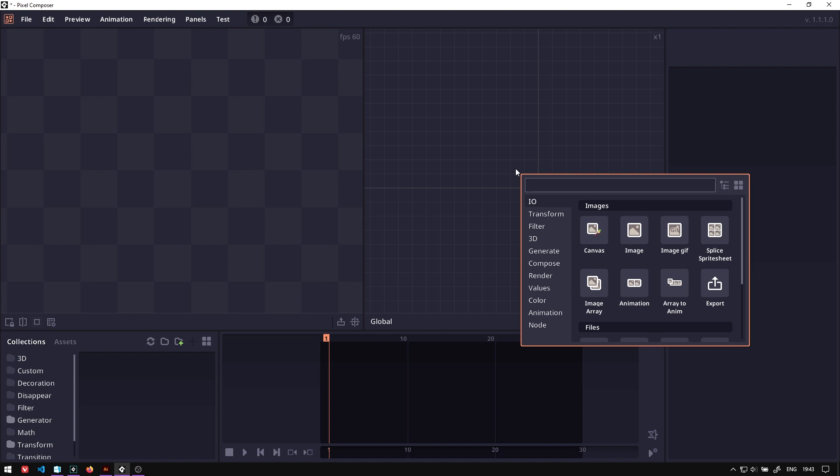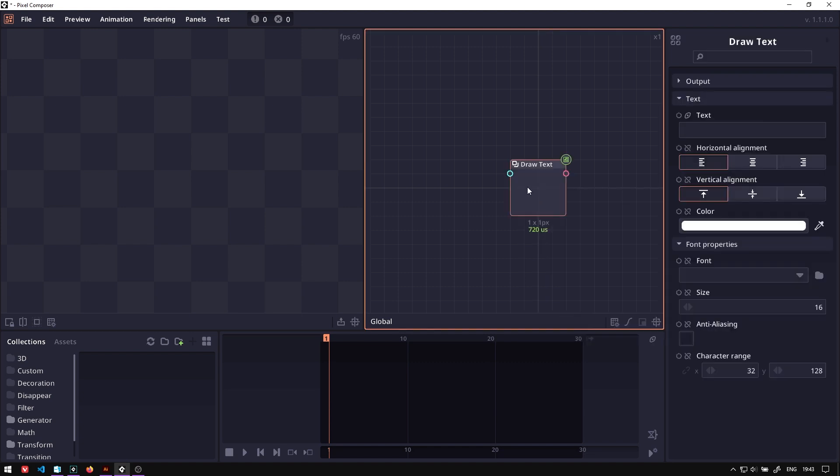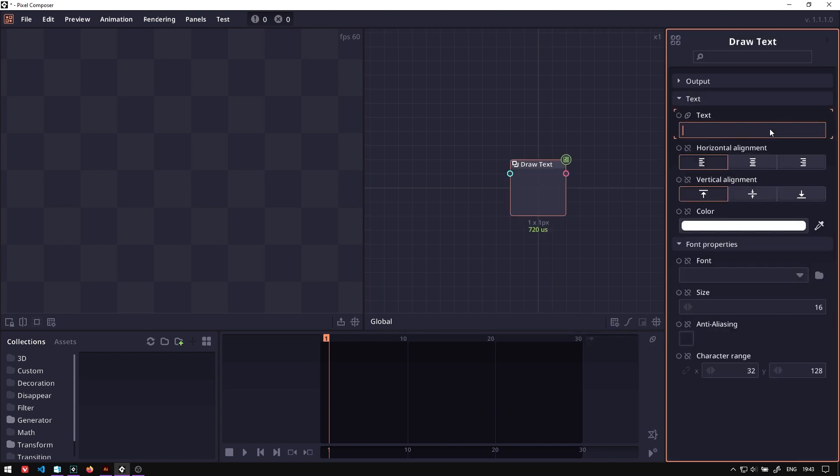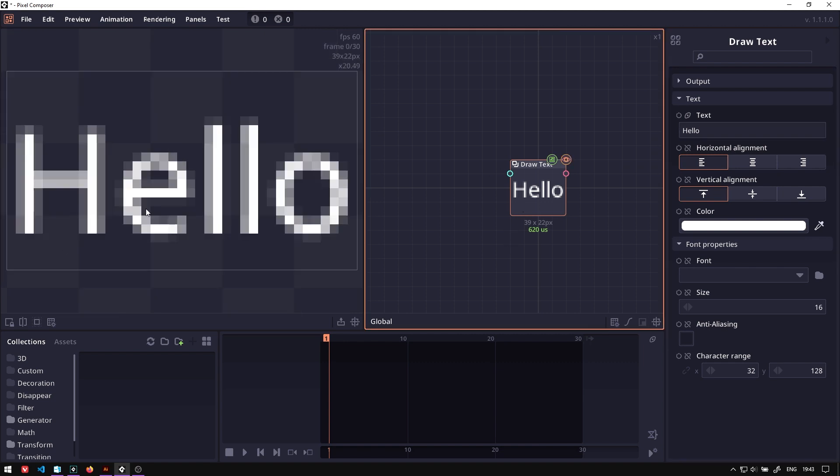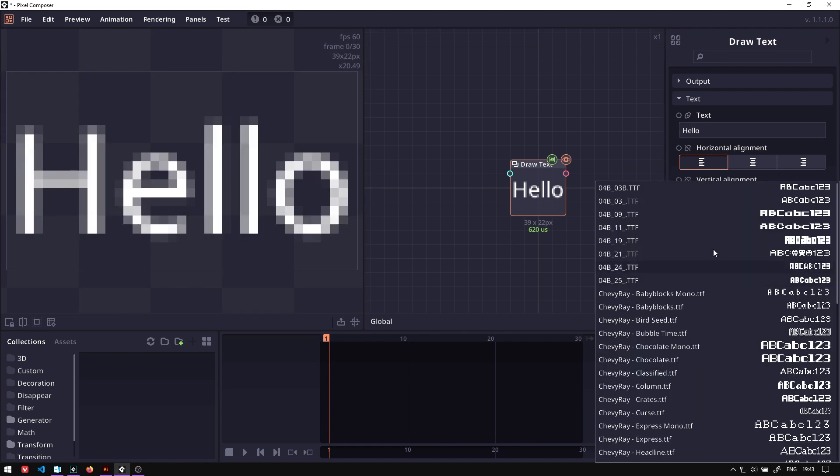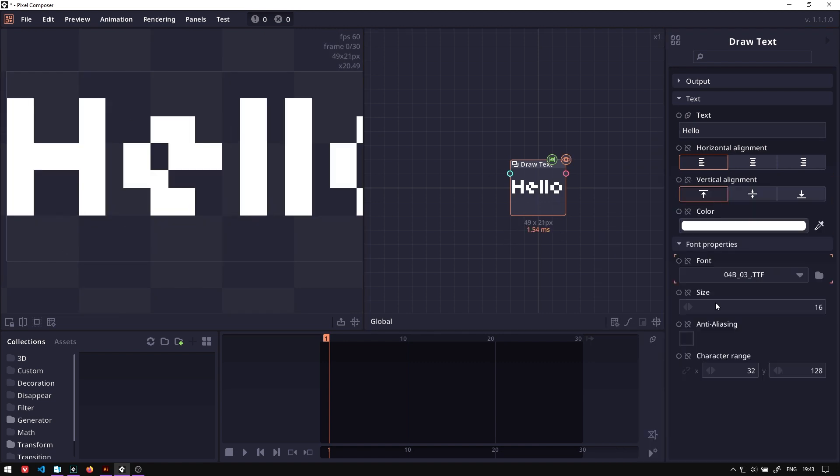So in Pixel Composer, there is a node called Draw Text, which as the name suggests, you can type in the text you want and it will just render it on the surface. Let's change font.